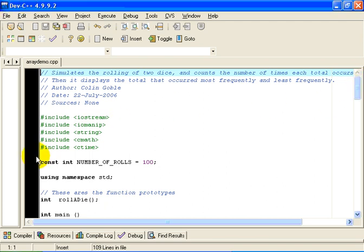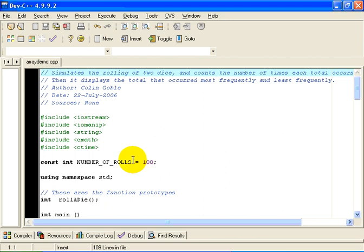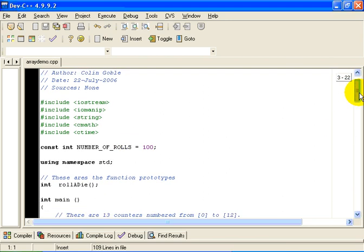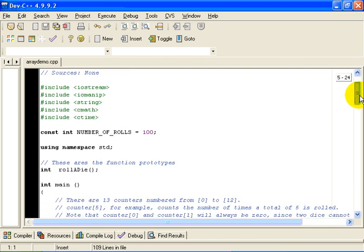In this particular case, we have defined a constant here, constant number of rolls. This number is the number of rolls that the program will simulate in one execution of the program.